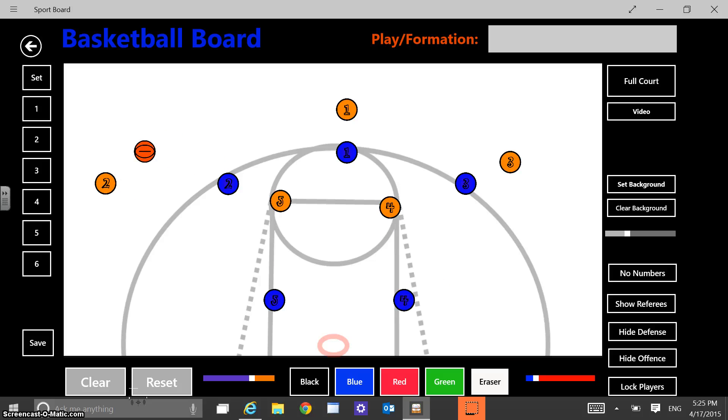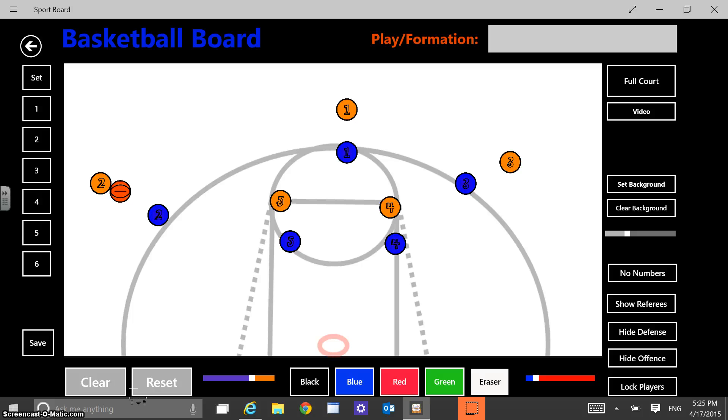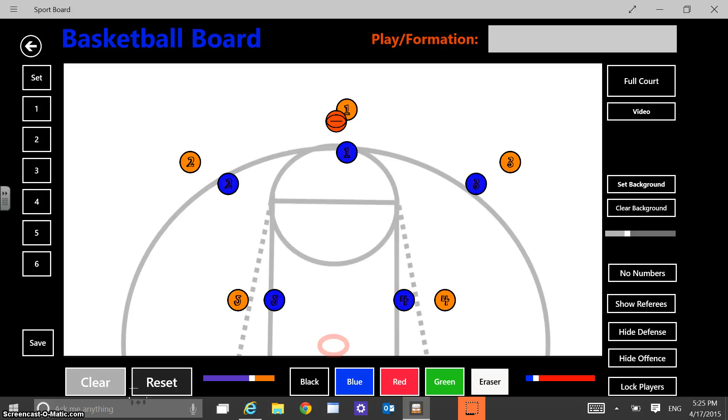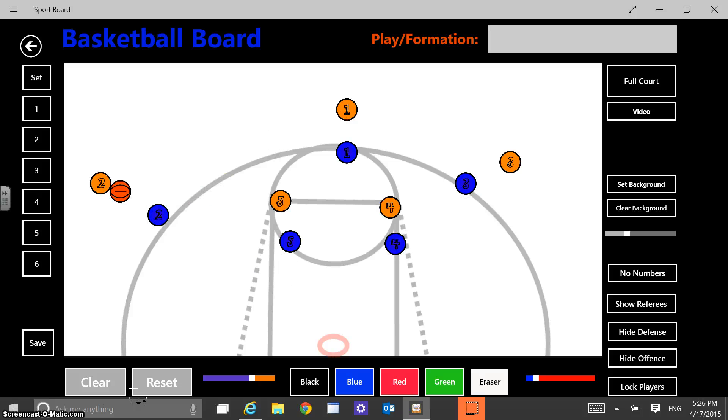And if I wanted to set my players there, set the defenders, we'll say they're just in a man defense. I could go set and I could go one. And then any time I want to get back to that formation, I just click on the button one. And it's going to animate quickly to that.